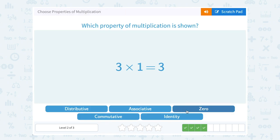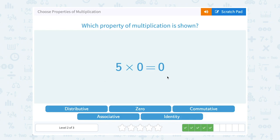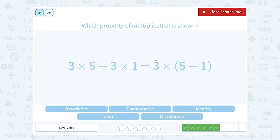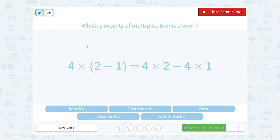Three times one equals three — identity property again, any number times one doesn't change. Five times zero equals zero — zero property again, any number times zero equals zero. Three times the quantity five minus something — since there's a minus inside, that's the distributive property. Similarly, four times the quantity two minus one — you distribute the four and multiply it by both terms.